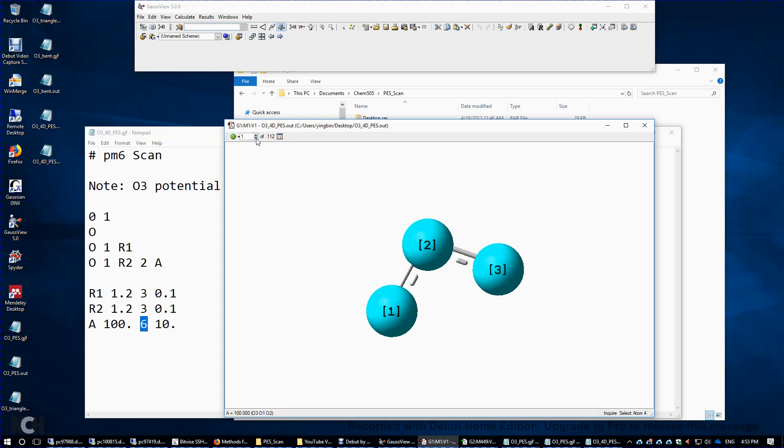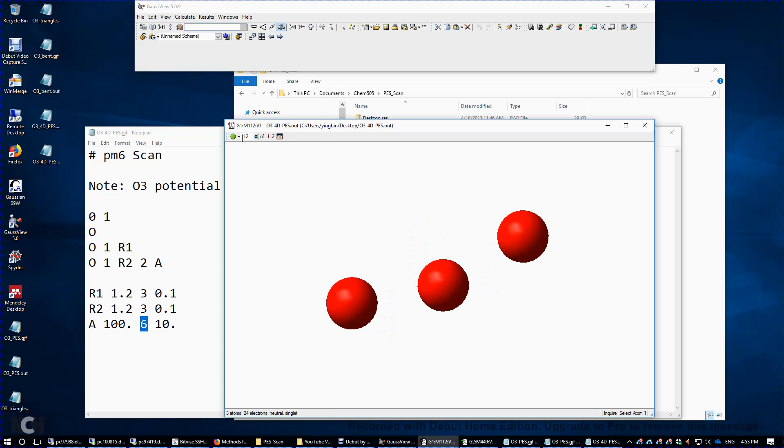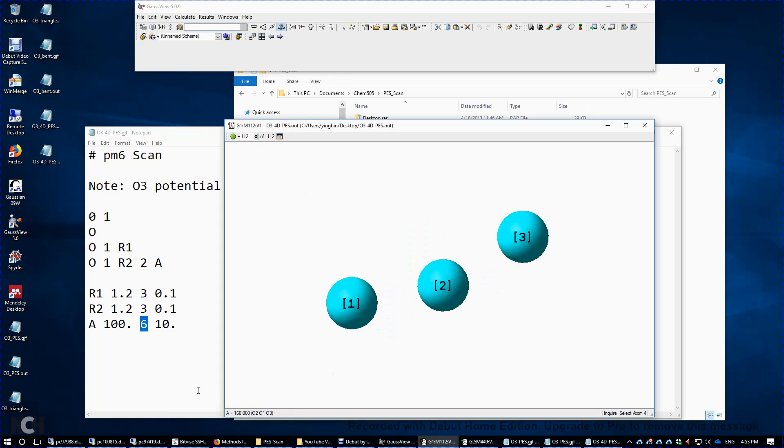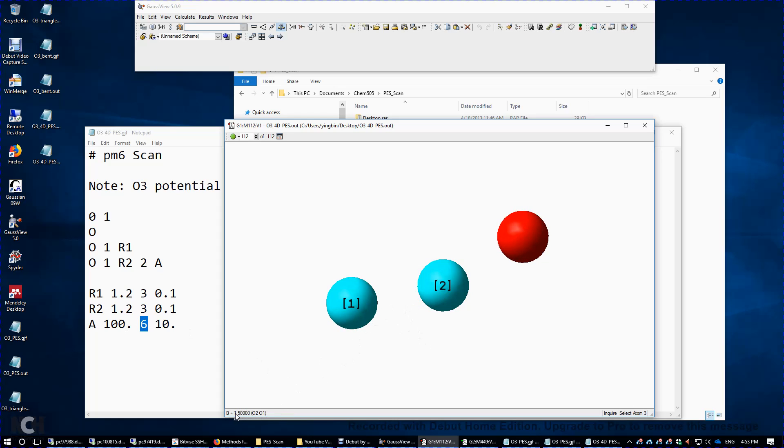And then I'm going to show you the last structure here. Structure 112. If you look at the bond angle here, it's 160. So the last bond angle. And if you look at the bond distance, it's going to be 1.5. Again, it's from 1.2 to 1.5. Same here for R2.